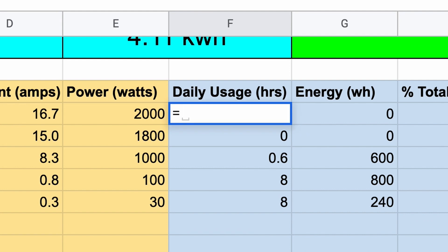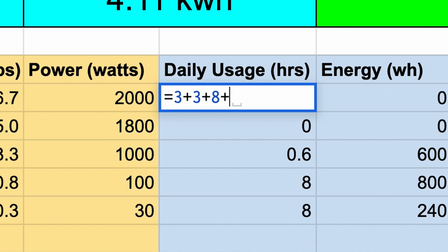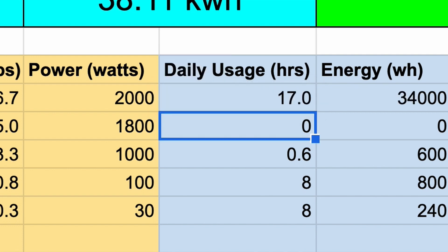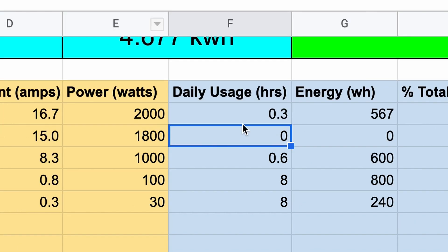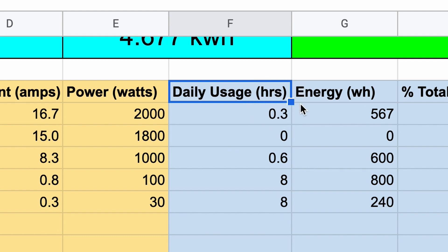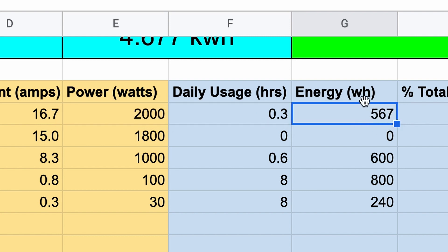Let's start with the first row, which is the microwave. I'll add three minutes for reheating two meals, eight minutes for cooking something like a potato, and most days I'll want three minutes for something like popcorn. That totals to 17 minutes of total microwave usage per day. Now I'm going to divide that by 60 because we want everything in this column to be in terms of hours. The energy column automatically calculated 2000 watts times 0.3 hours to get 567 watt hours, which is my daily microwave energy use.